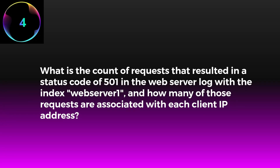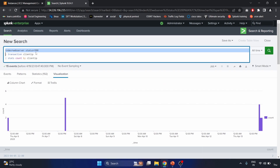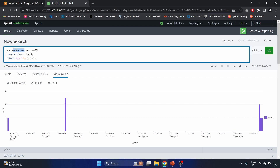Scenario four: What is the count of requests resulting in a status code of 501 in web server one logs, and how many of those requests are associated with each client IP address? This command searches events where the status field equals 500 (server-side error), then uses the transaction command to group events by the client IP field, creating a transaction for each unique client IP value.